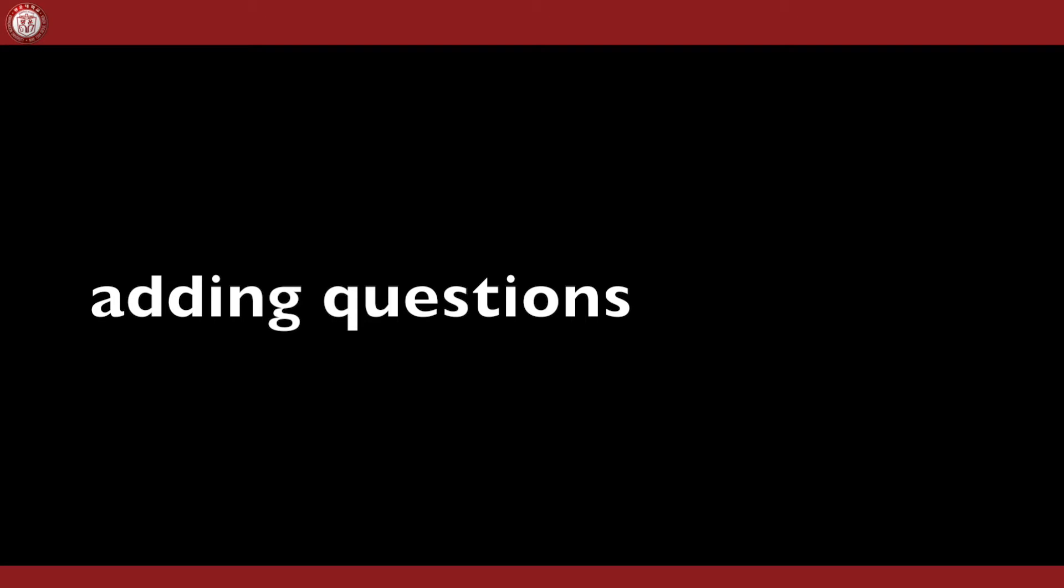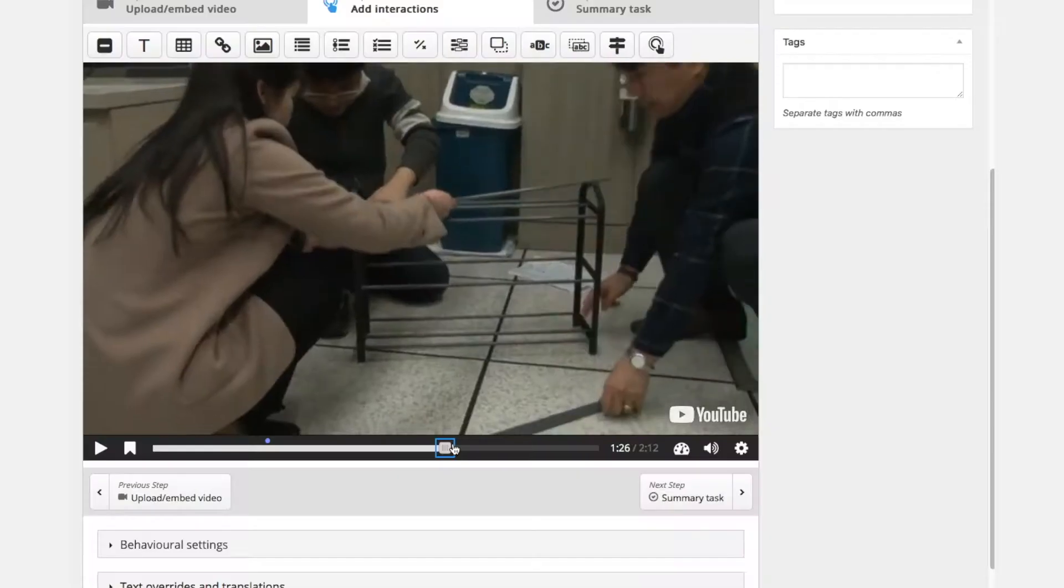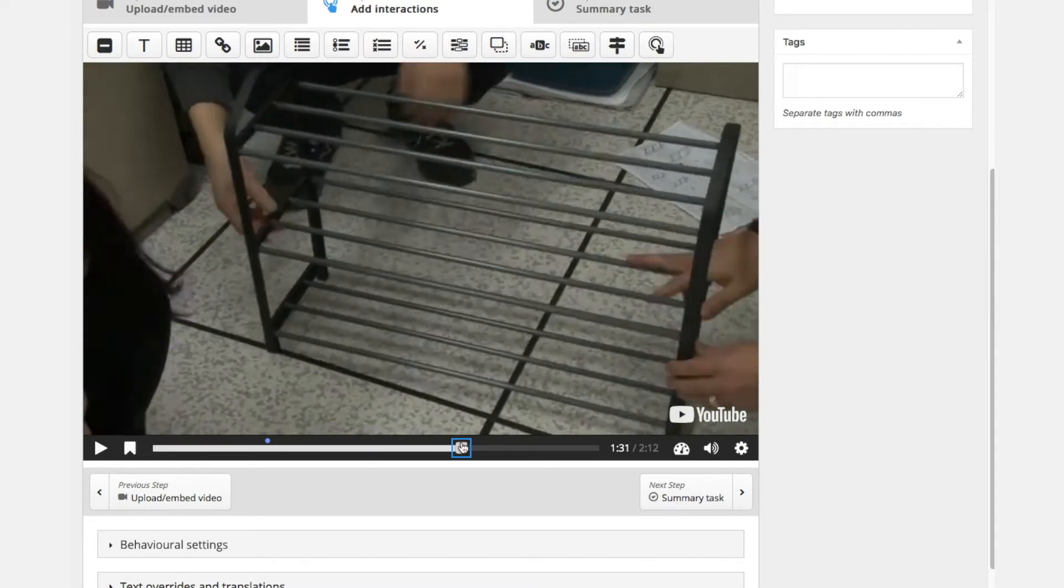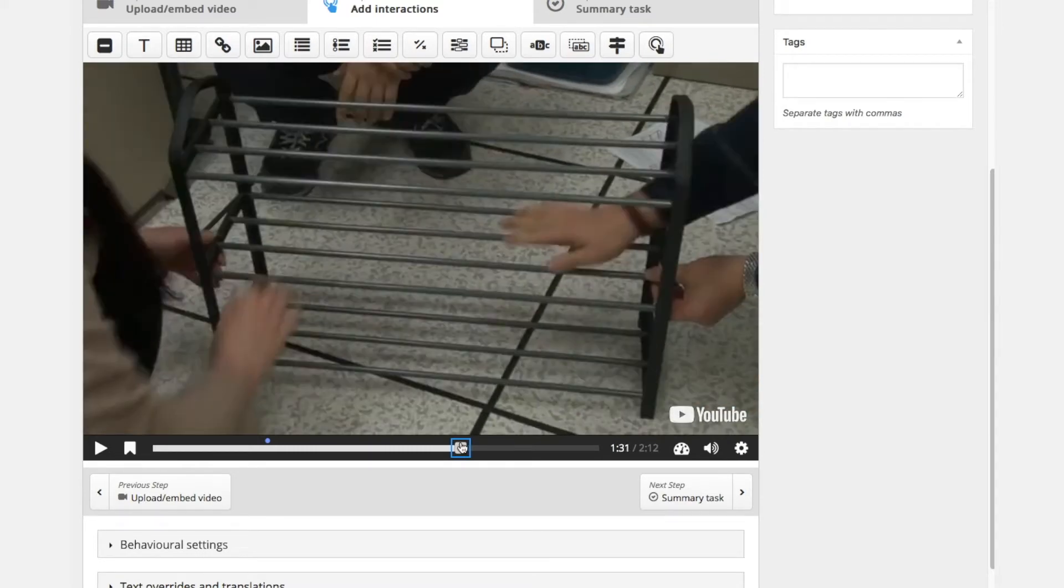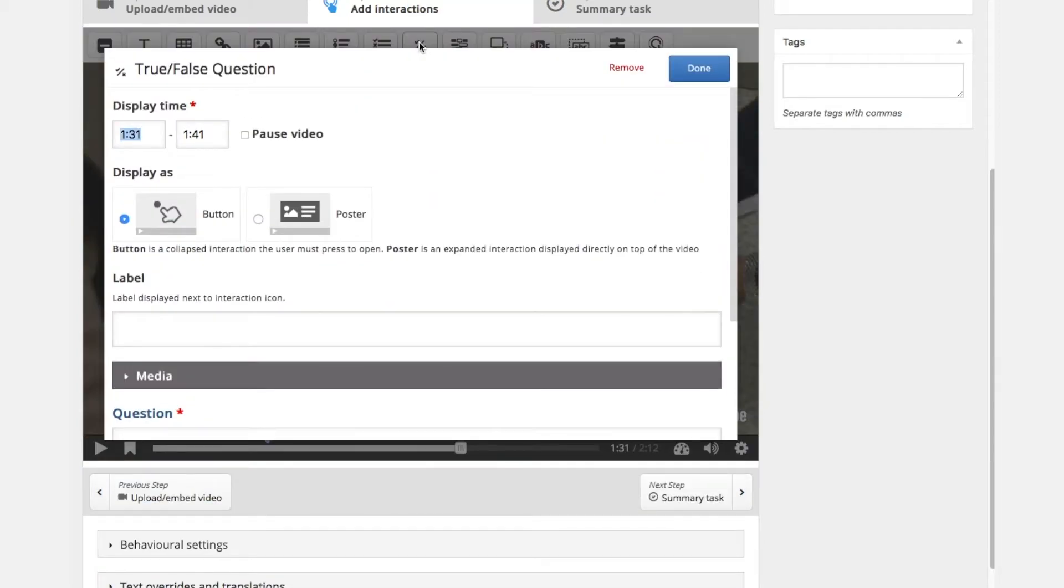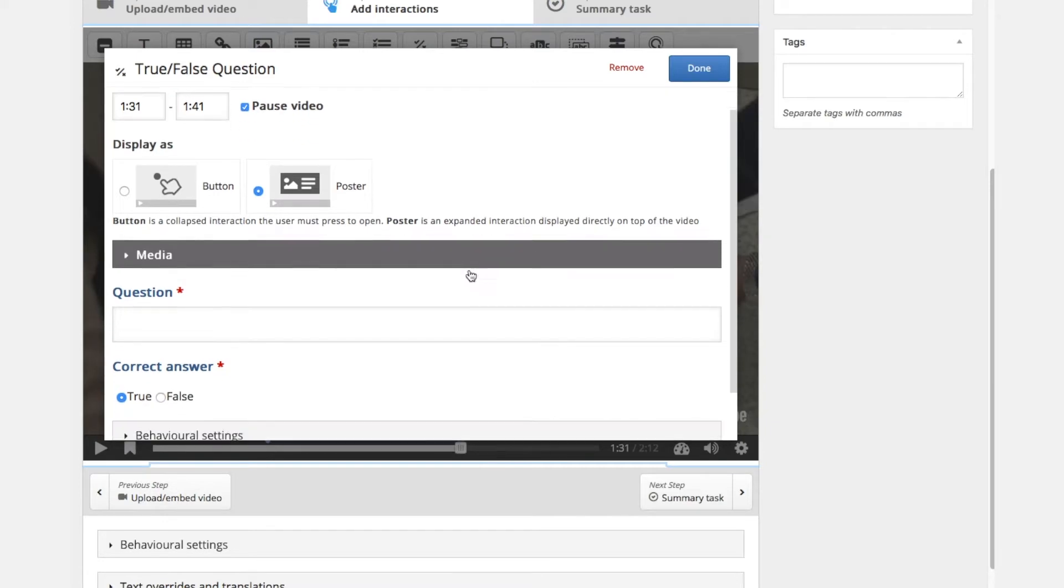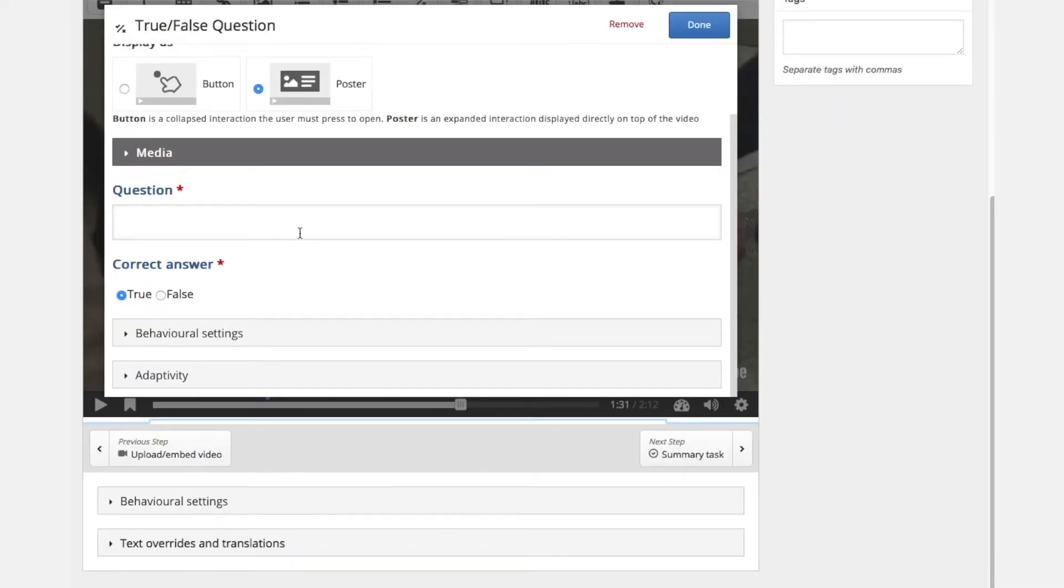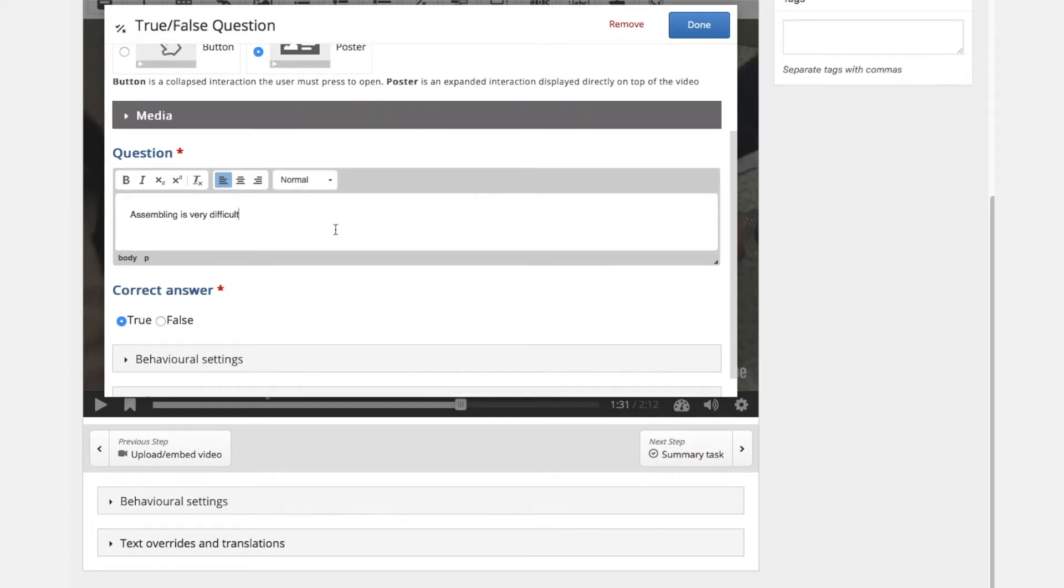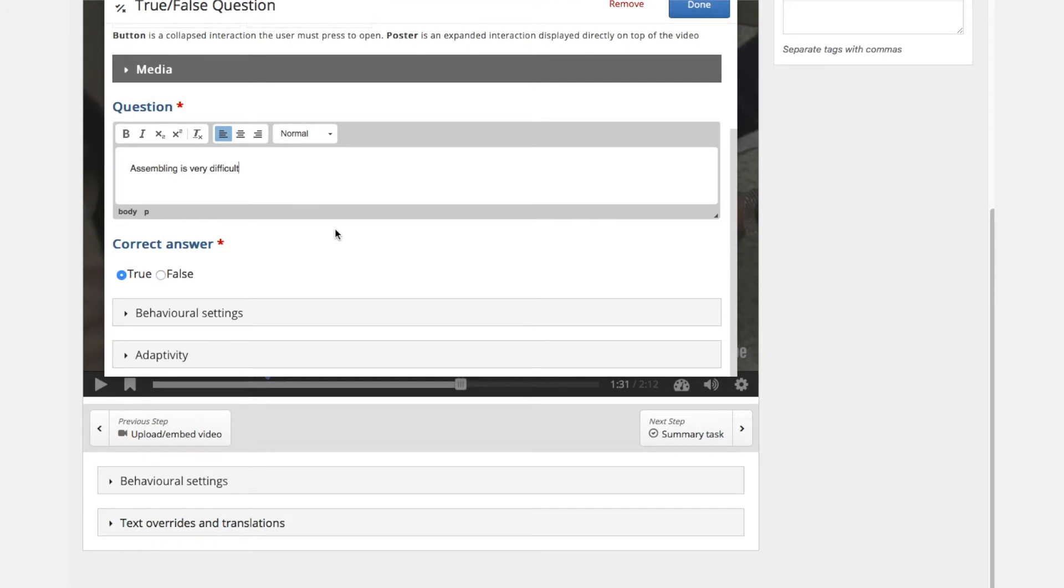Finally as we are progressing with our tutorial video we also want to add questions. So similar to the course presentation we have the same elements here like true false questions or multiple choice that we can add. And again we can choose if we want to add as poster or as button, which means that the question will appear directly or it will appear on the button. And here we will make a true false answer.